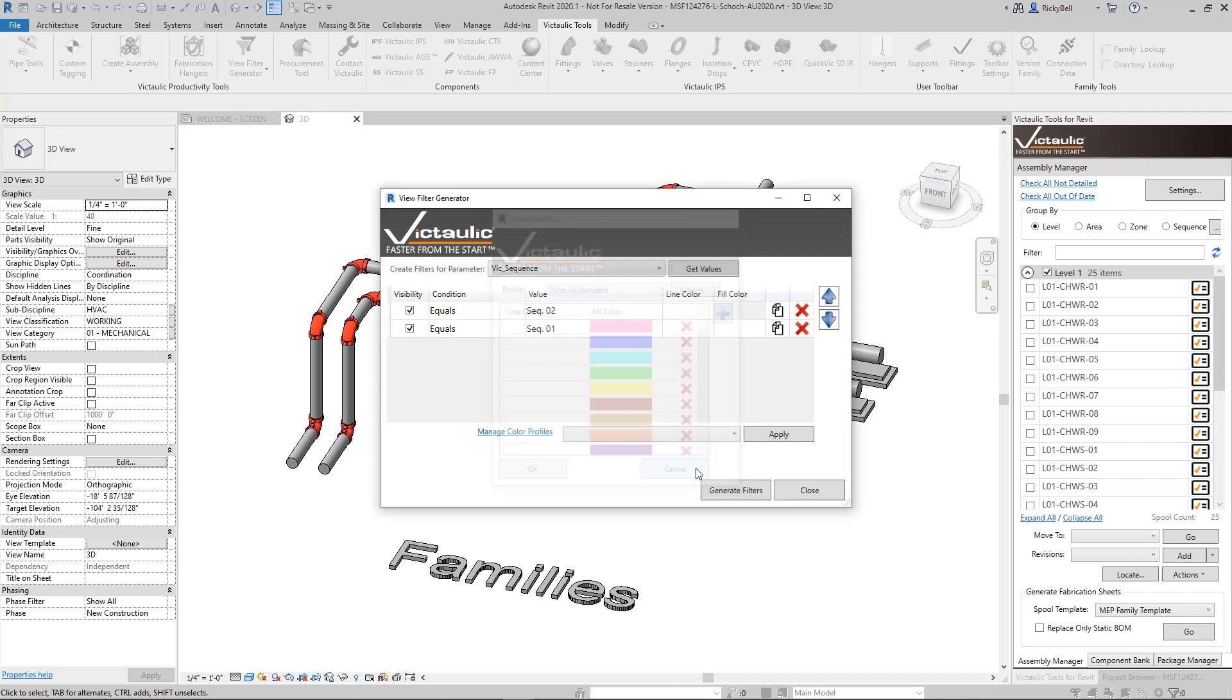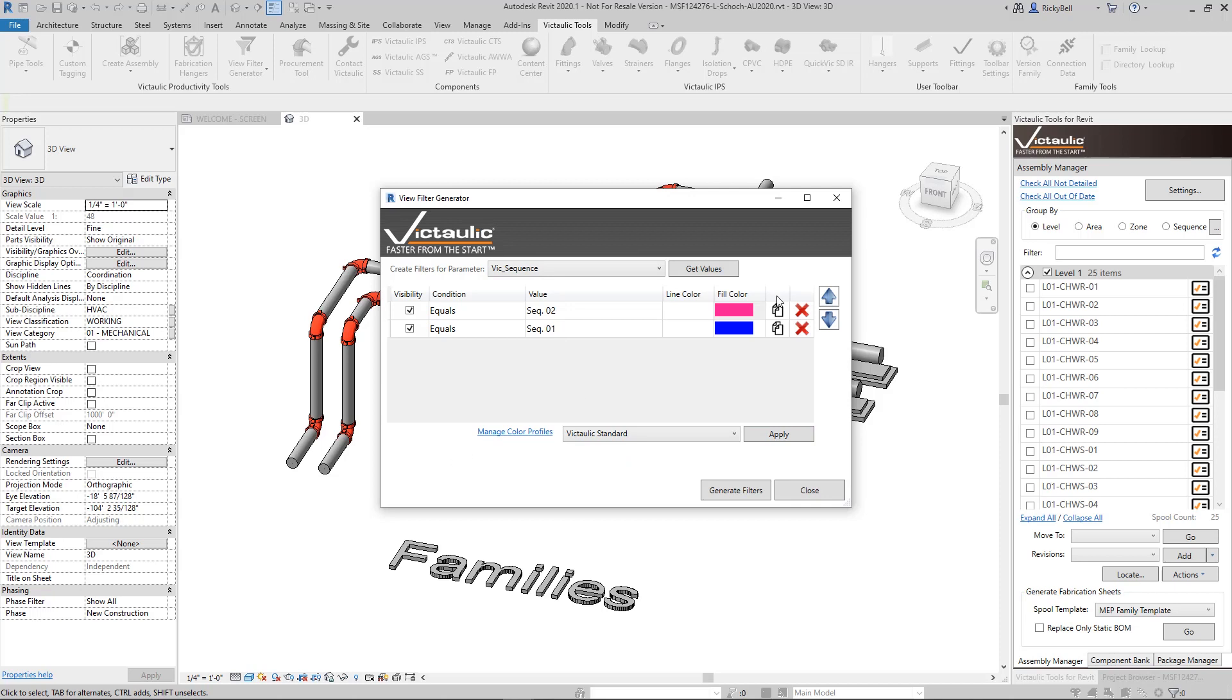So this will allow us to very quickly query some values, apply a color profile to it, and then generate the filters.